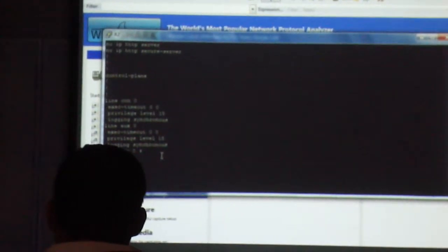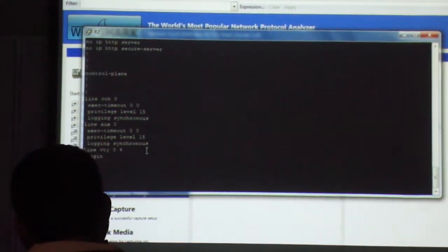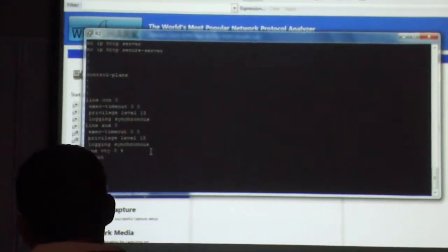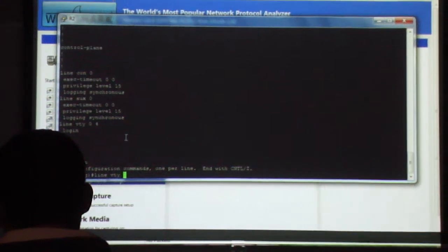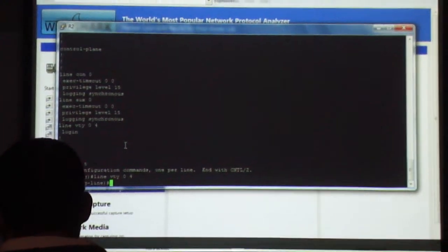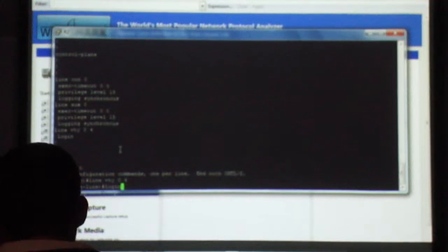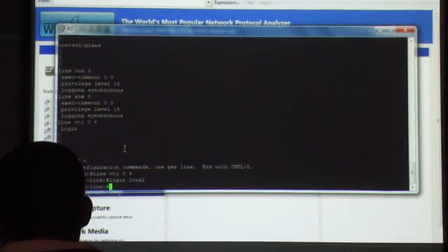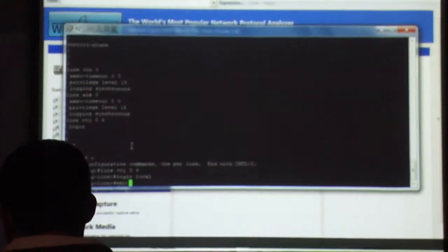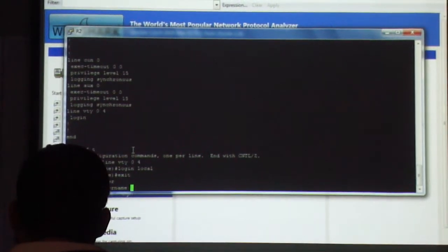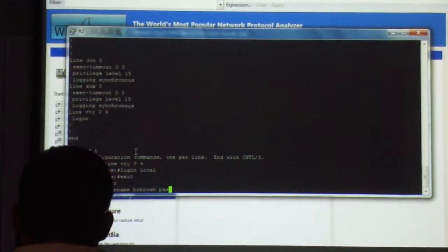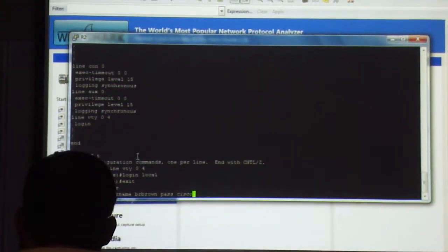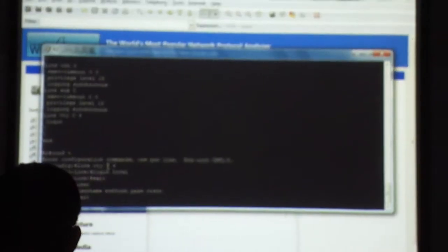I need to set a username, a password, and all that good stuff, right? Everybody remember how to do that? Line VTY 0 4, login local, username brbrown password system.